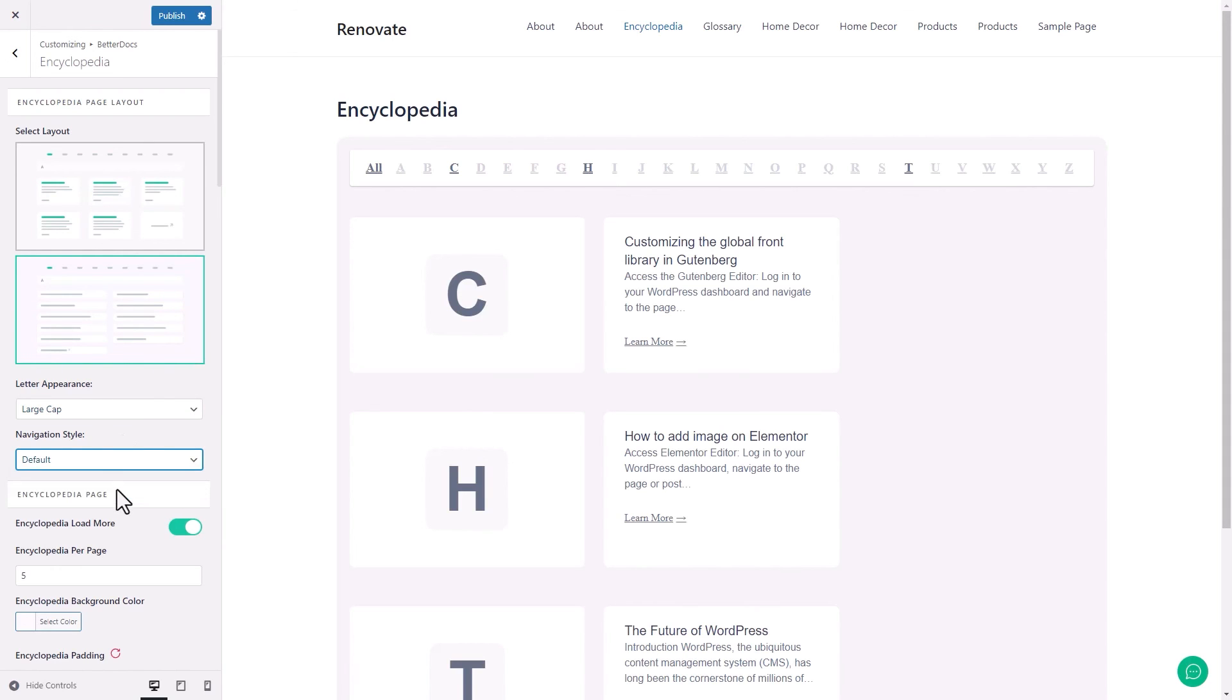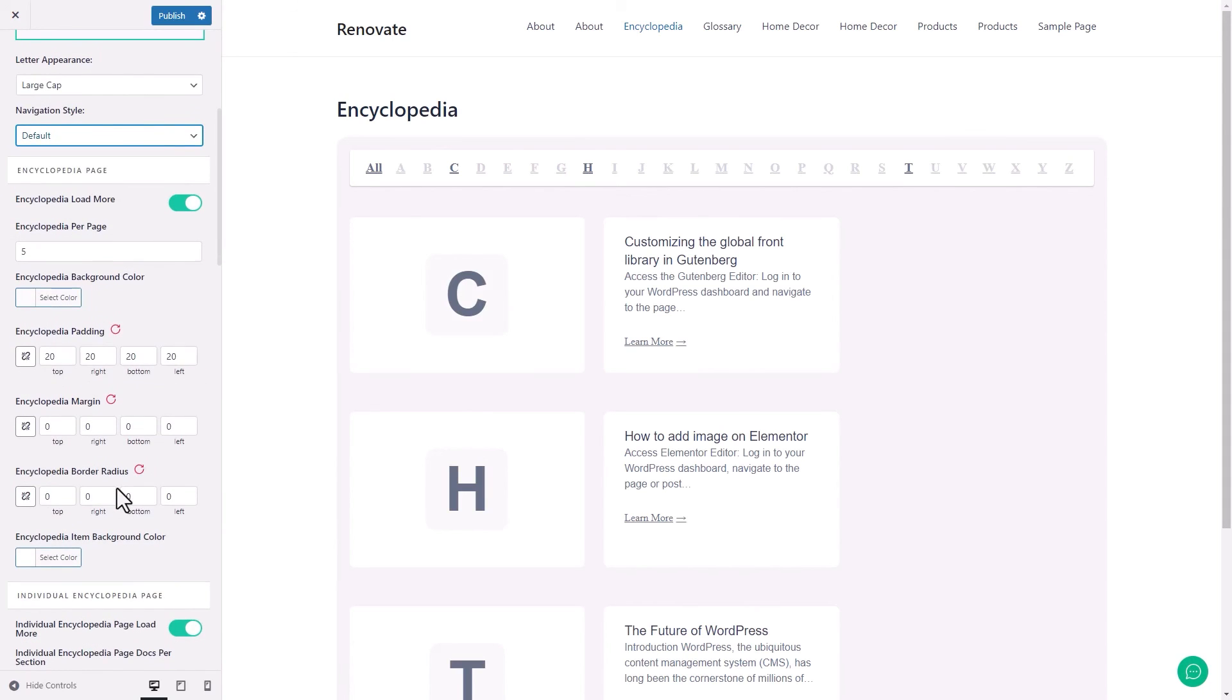This is where you can give your glossaries a unique style. After all styling and customization, open the page where you integrated the Encyclopedia. Check out how it looked.